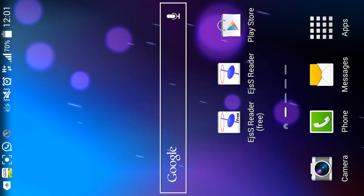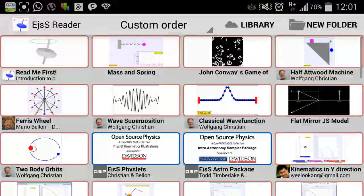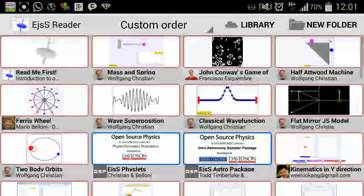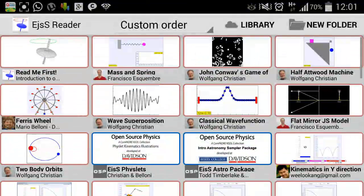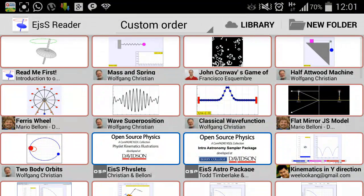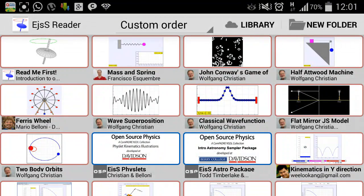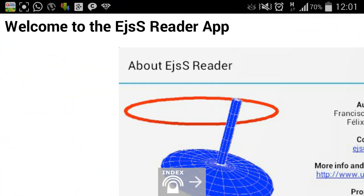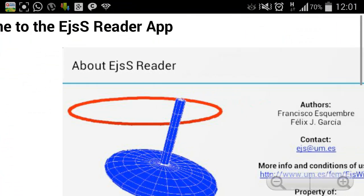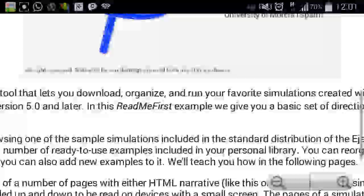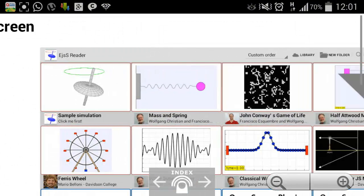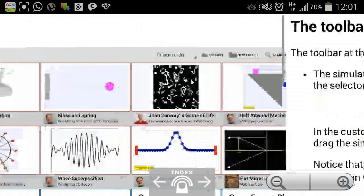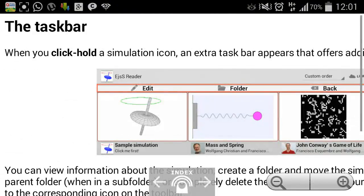Which I already have on the handphone is called EJSS reader. Down here it comes with a default library of models that you can already play. For example, you may want to read the initial page, and you can see that it gives you a pretty good idea of how you can use this.